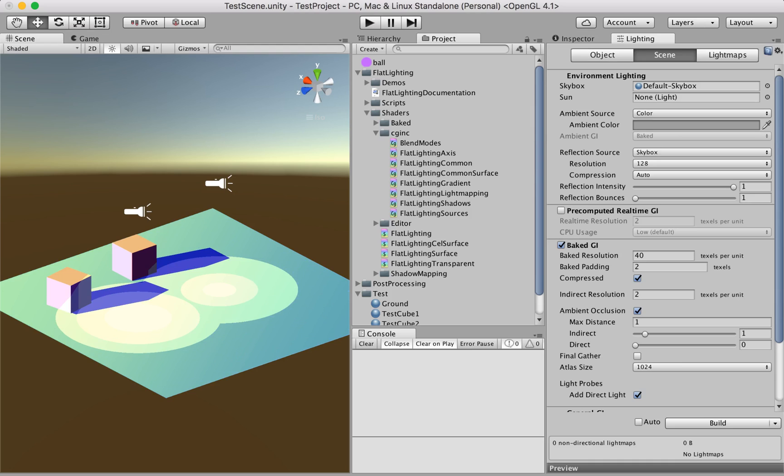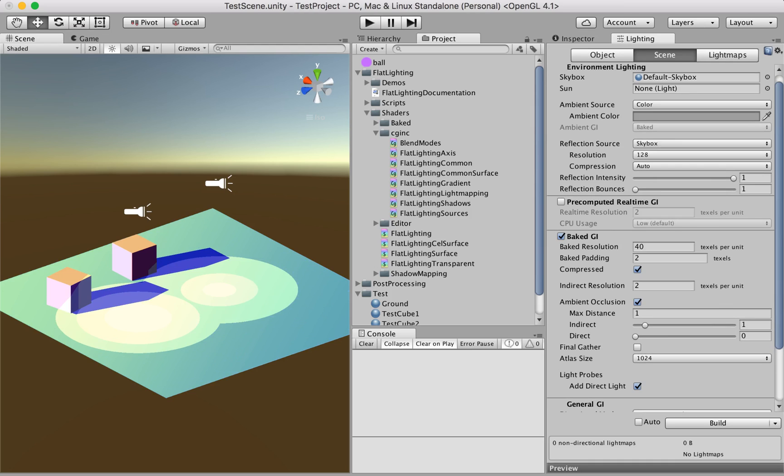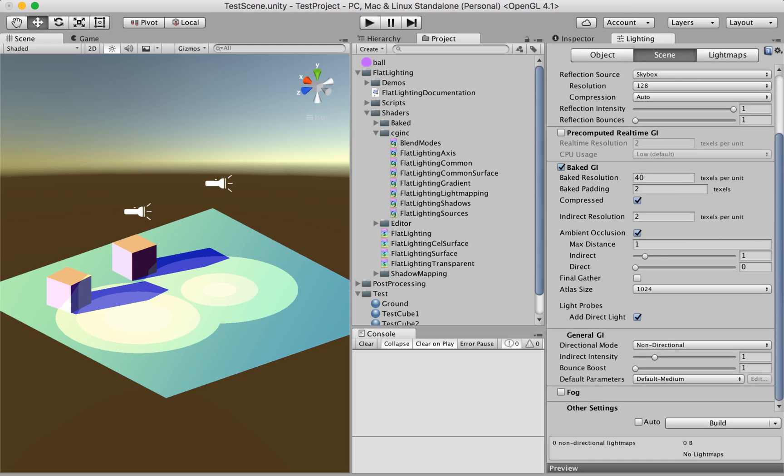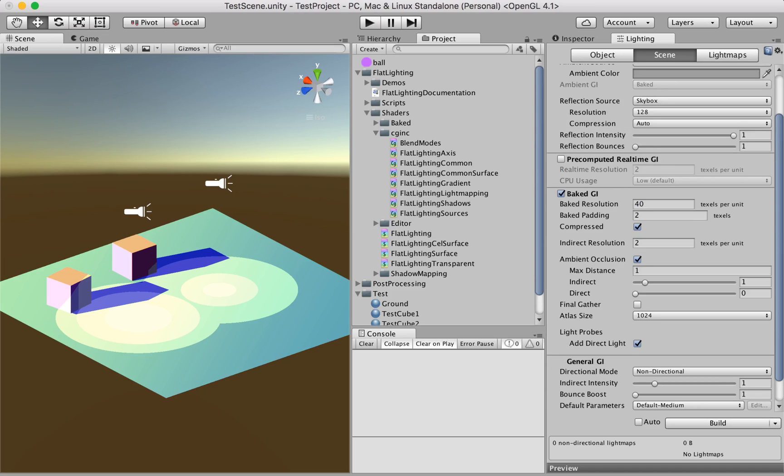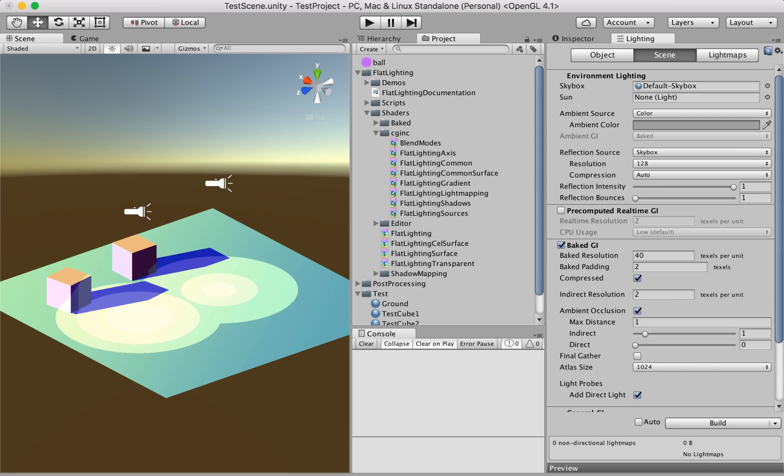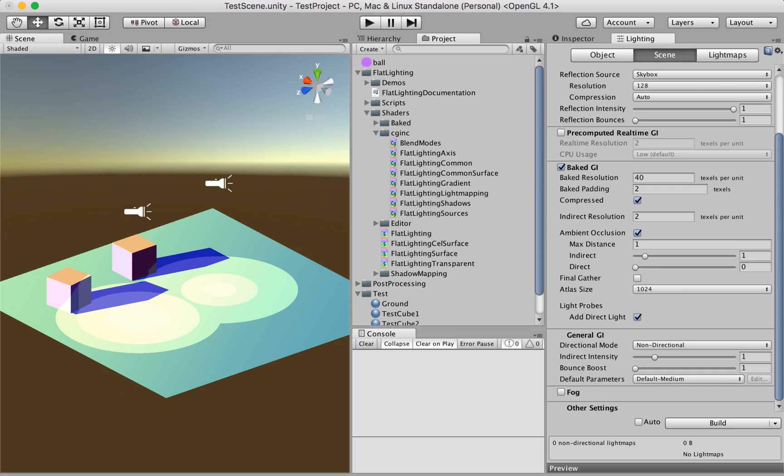Then we go to the lighting window of Unity and choose whatever settings we like. For example, I enabled ambient occlusion and the ambient source is just a gray color. Those are the only settings I'm using right now.